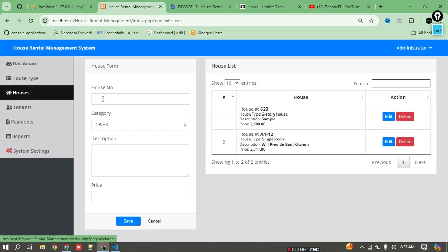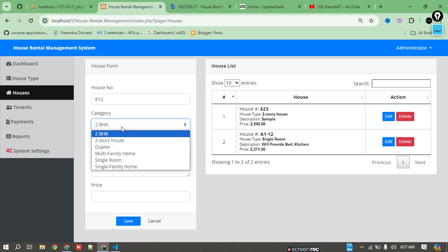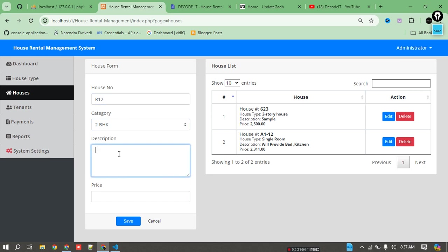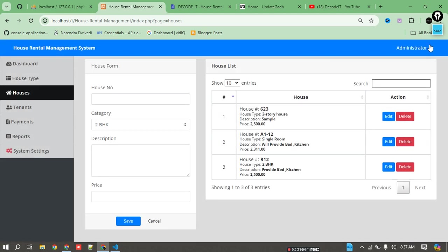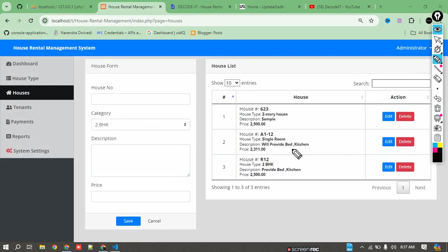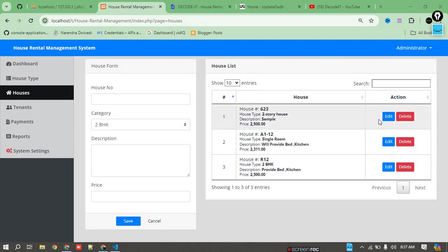Currently we have only two houses. To add a new house, I add room number R112, select 2 BHK type, add a description such as 'provided bed and kitchen,' and set the price to 2500. The new house is added to the list — we now have three houses instead of two.